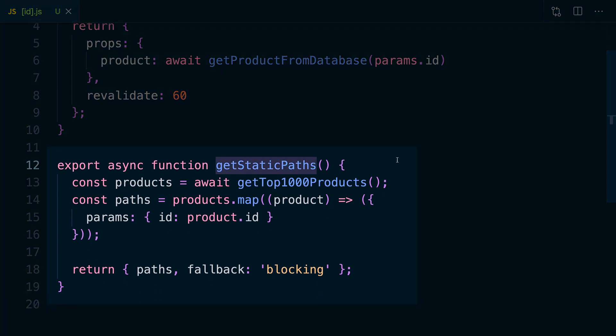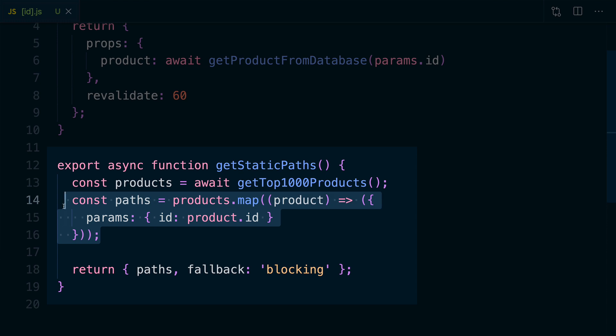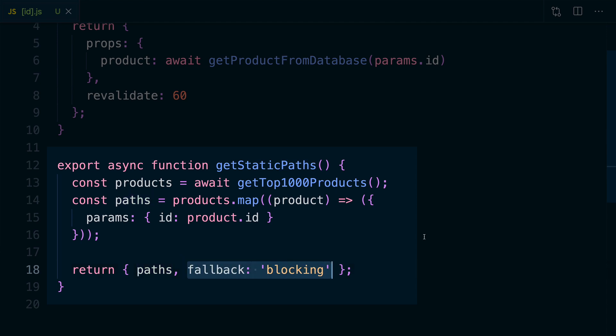Scrolling down, we can see get static paths, which tells our application all of the different products that are available. We fetch, let's say, the top thousand products, use those to generate the different paths we want to expose to Next.js based on the product ID, and return those to get static paths. Then with the fallback method, we're telling Next.js that when you try to access a path that doesn't exist, we want to server-render that page on the fly — it fetches the new information from the database and statically generates a version of it, so every subsequent visitor sees the cached version. It only server-renders that very first time.